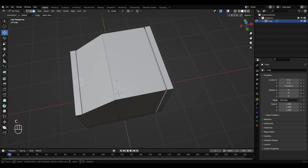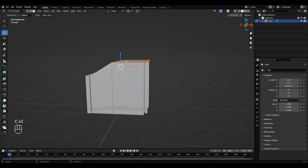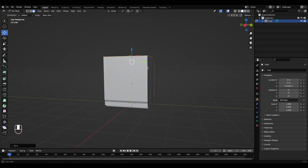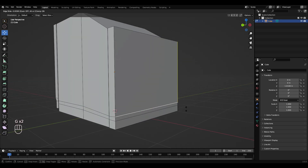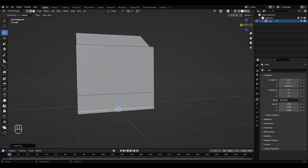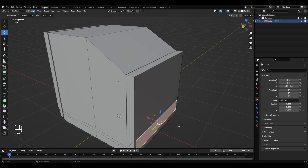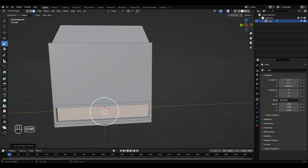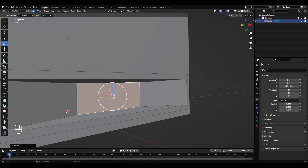Press C for circle select, then left click and drag along the top to select this top row. Bring that up a bit. Select this edge down here, double tap G to slide it up the face. Double tap G and bring that down to create this square to work in. Click in there, press I, then press E to extrude inwards. Get the scale tool, scale that inwards, and scale it on the Z as well.